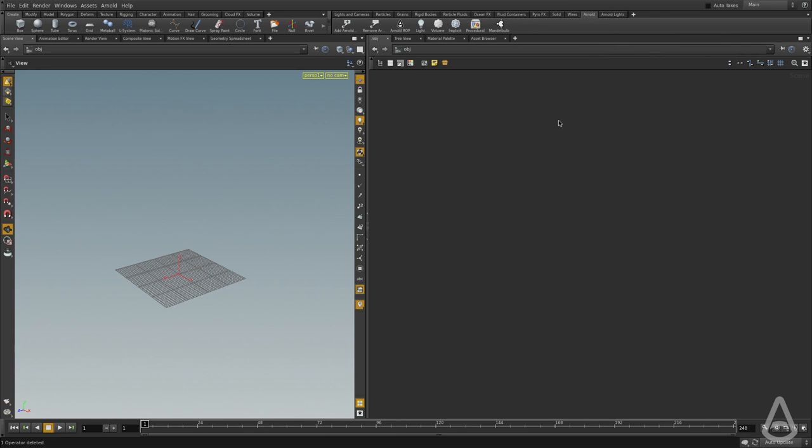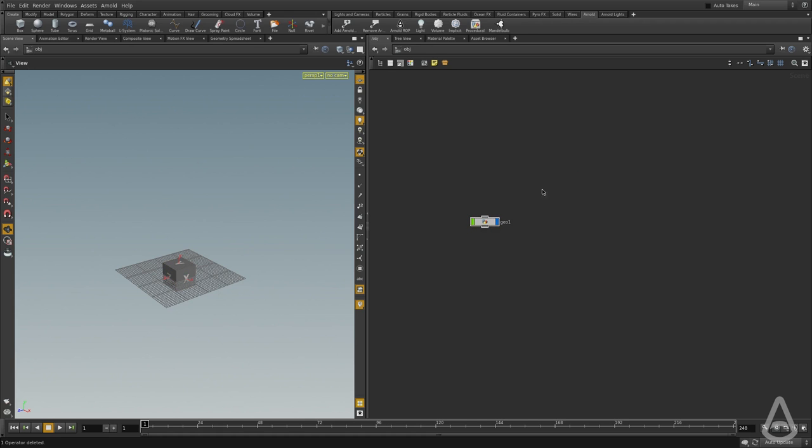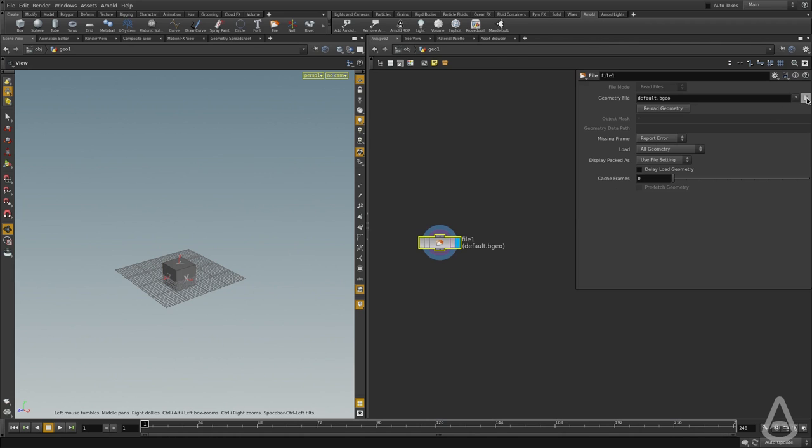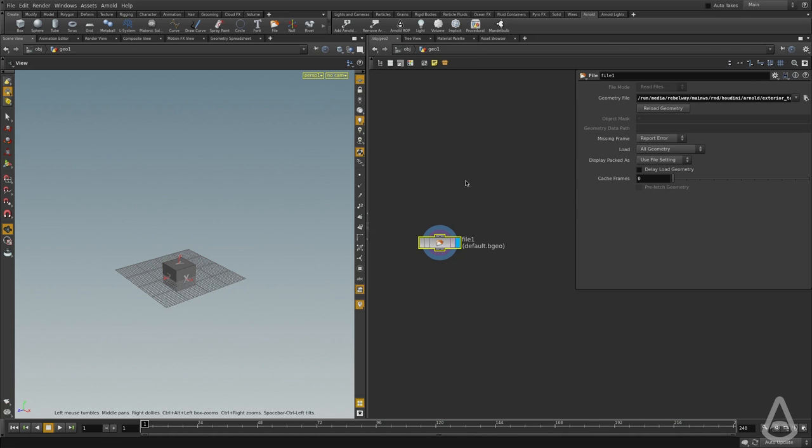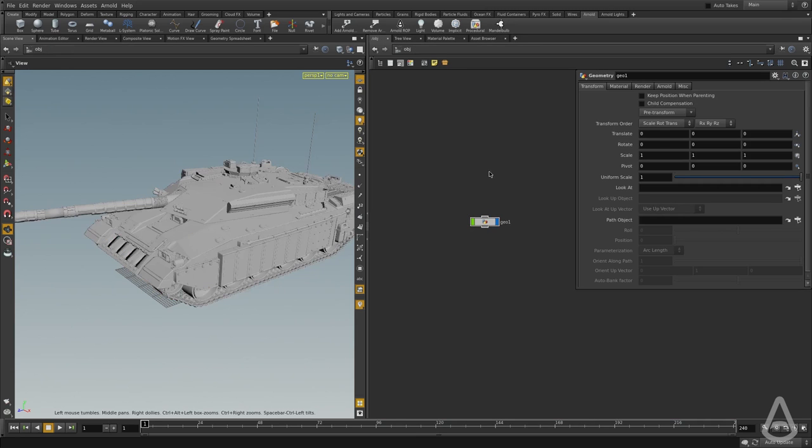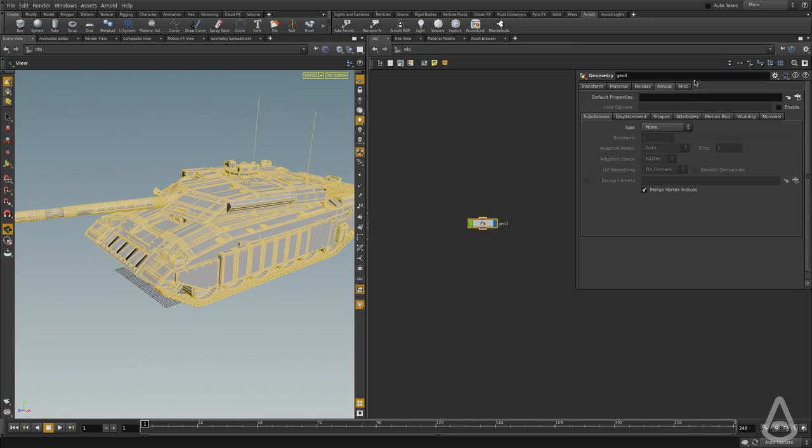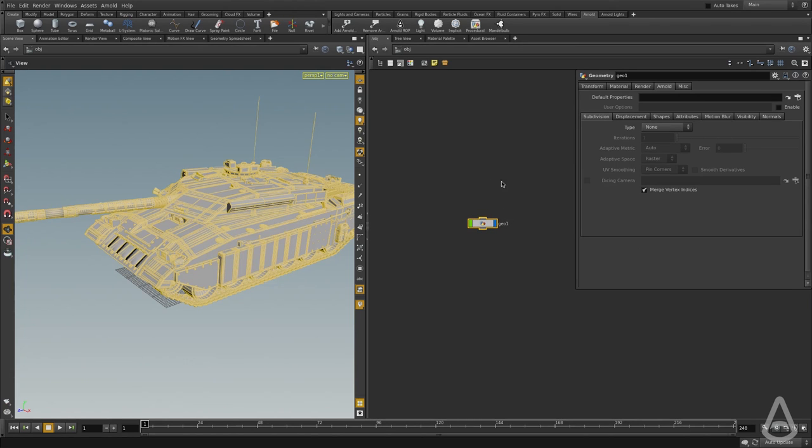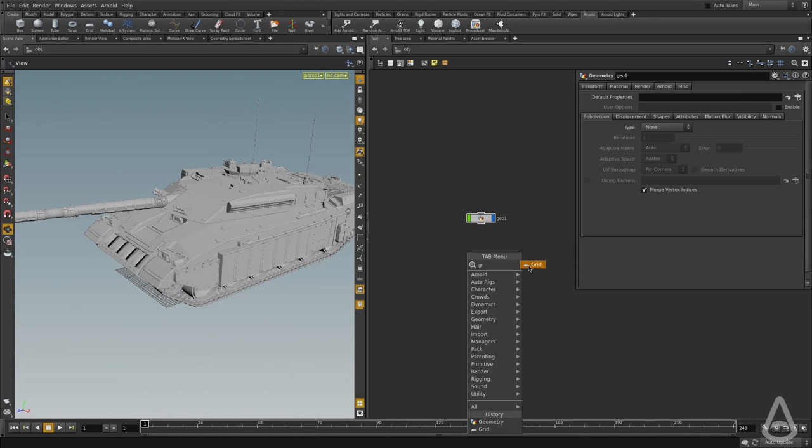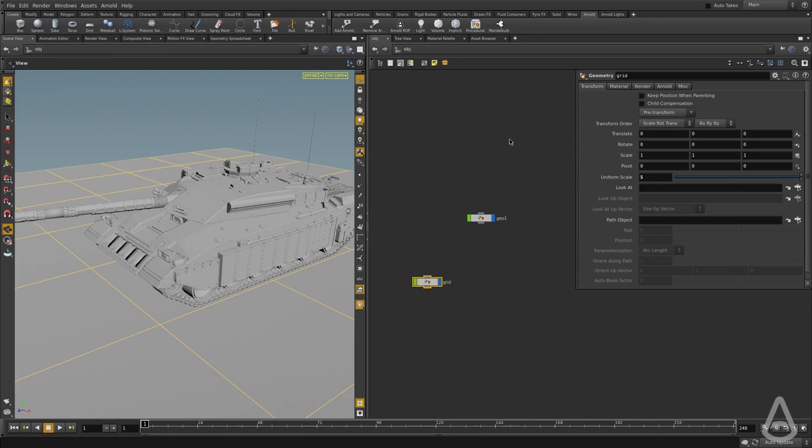Now I'm going to create a geometry node and load in a mesh. So I'm going to open the properties and browse to the geometry I have. And if we go up, you can see there is this Arnold tab here, and this will give us options that we can tweak per node in Houdini. So this is pretty much all the options that we have available for us with Arnold. I'm going to create a grid to use as a ground, and now we have some geometry here.